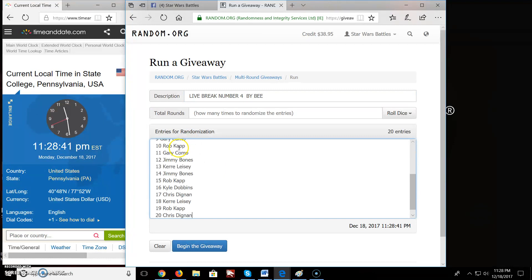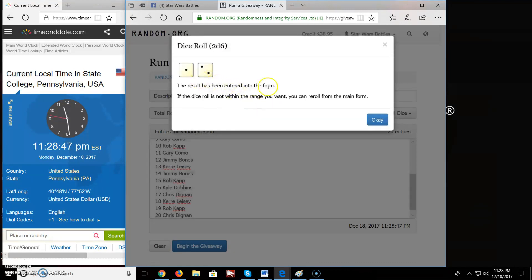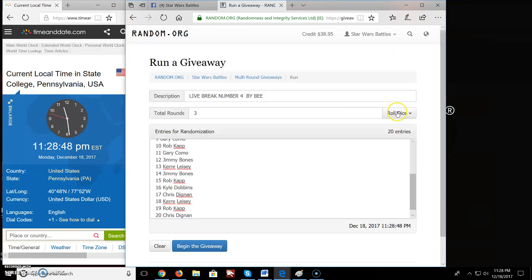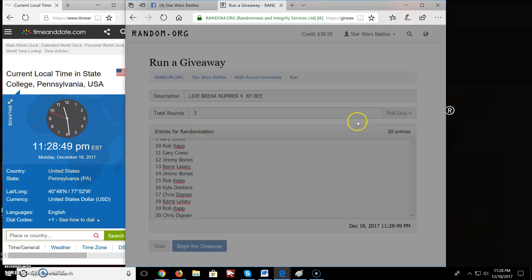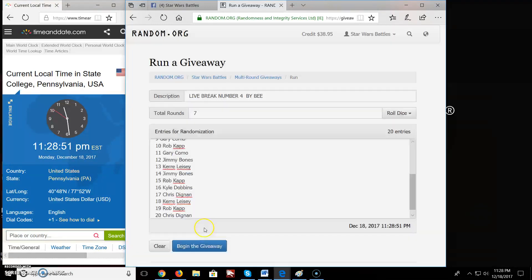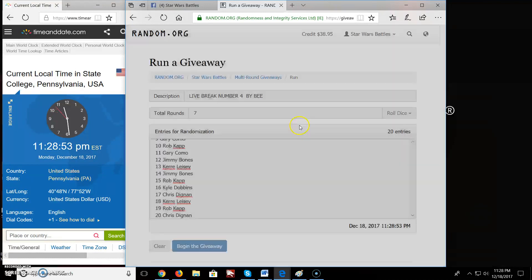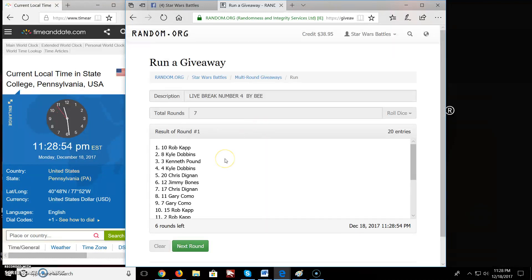Paste it over here. We have 20 spots, 20 entries. We're going to roll the dice. Again, the top four will be your winner. We're going to go at least five rounds. Alright, we're going lucky seven. So we begin. Good luck. And here we go.